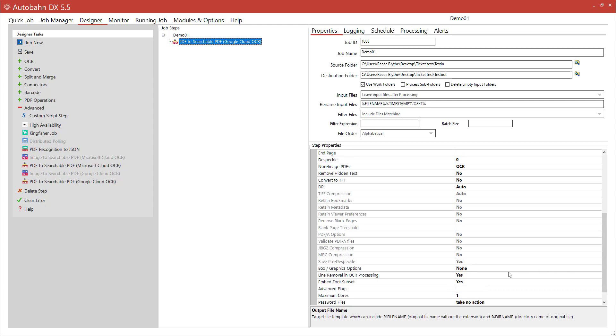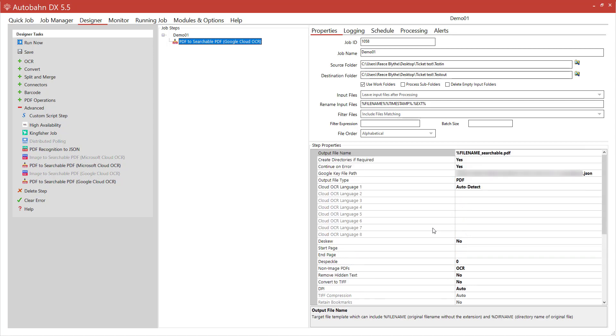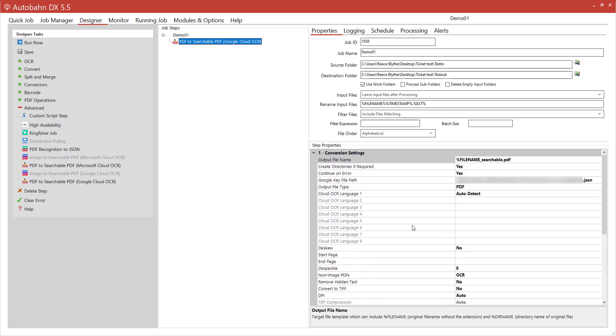However, if I was working with more difficult documents I may start enabling and tweaking these settings. But for now I'll just simply run the Job.